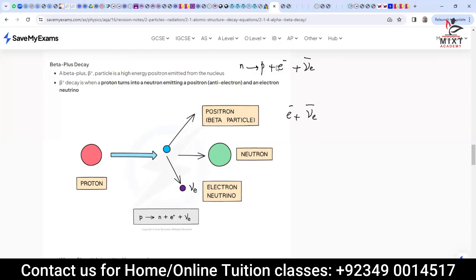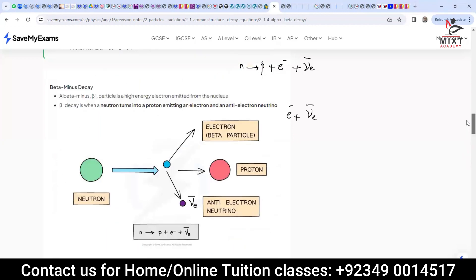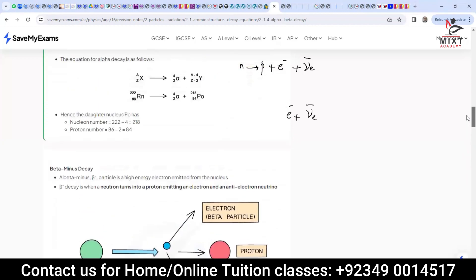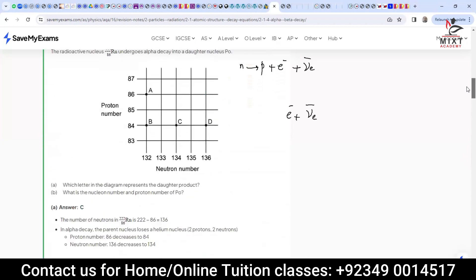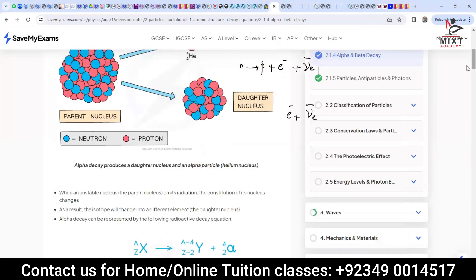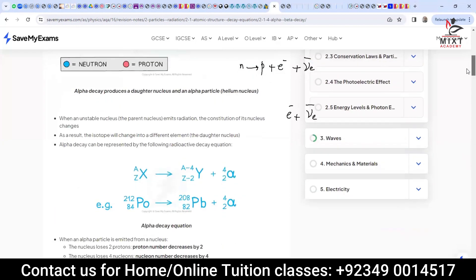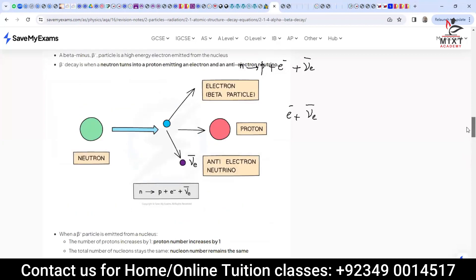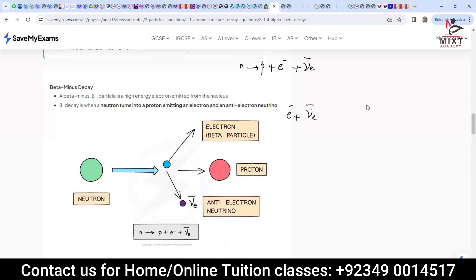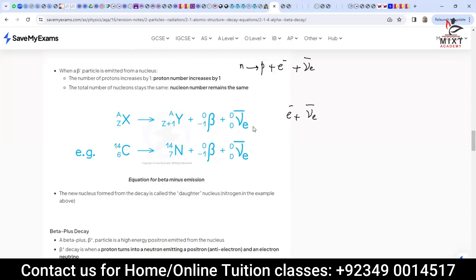So in beta-plus decay when a proton converts into a neutron, you have one positron because the proton is converting, and the other particle produced is the electron neutrino. In beta-minus you have one electron and one anti-electron neutrino; in beta-plus you have one positron and one electron neutrino. In the equation for beta decay, electrons are not shown separately because beta is the electron.